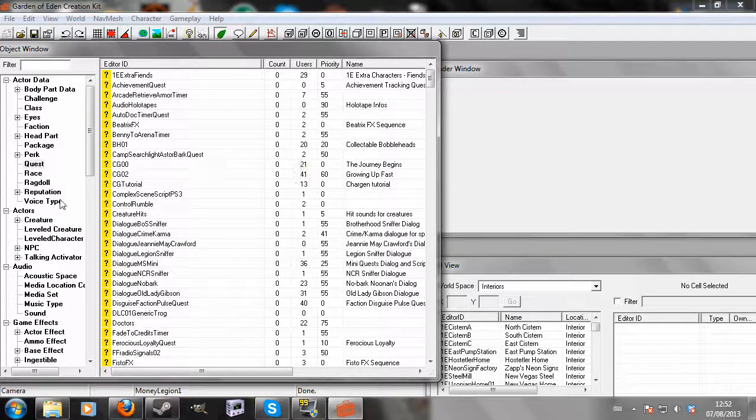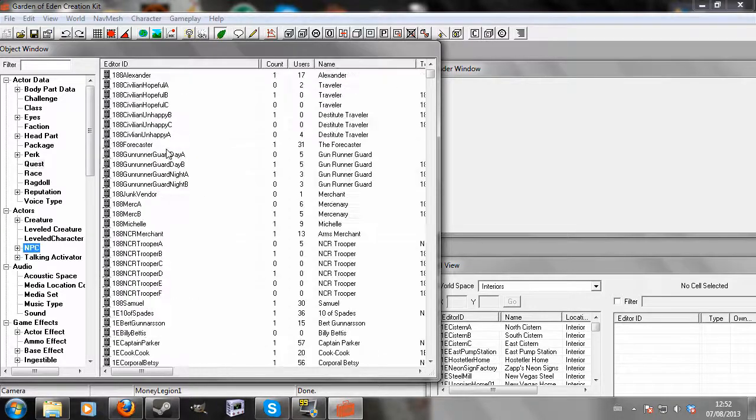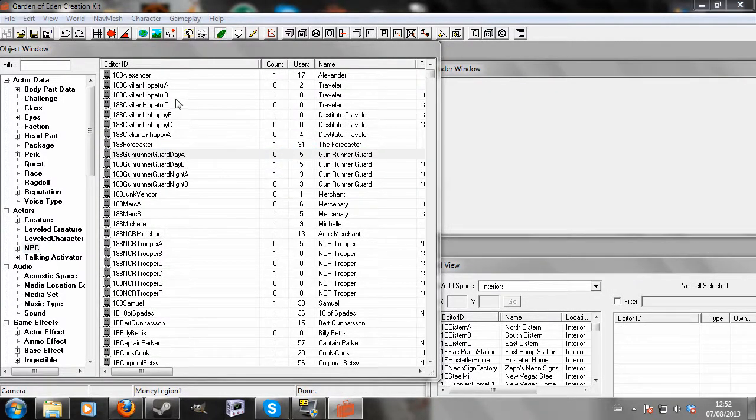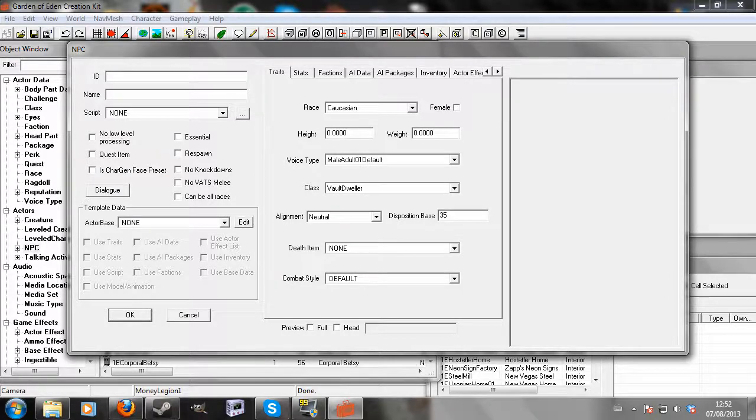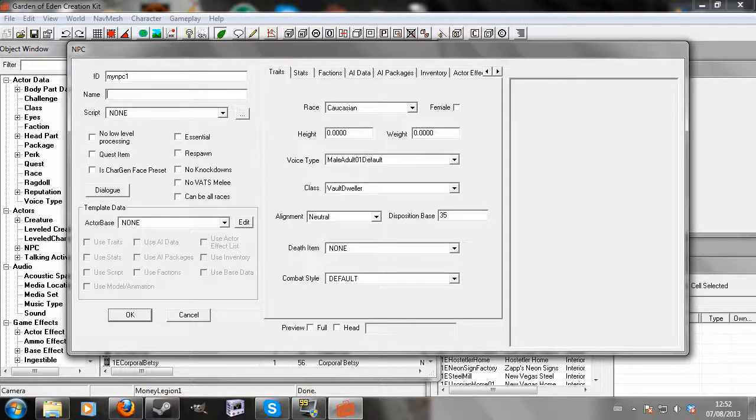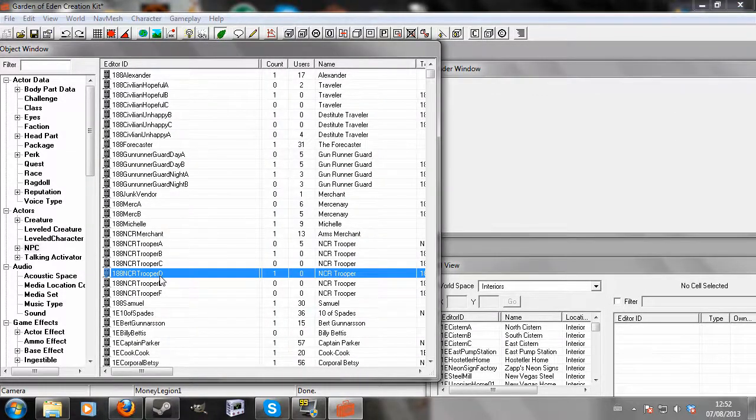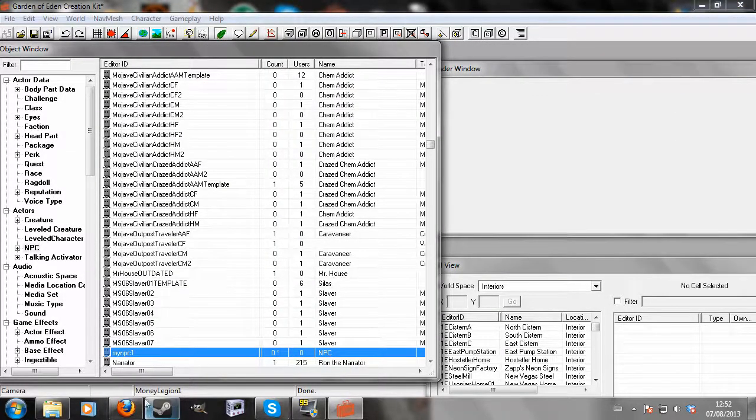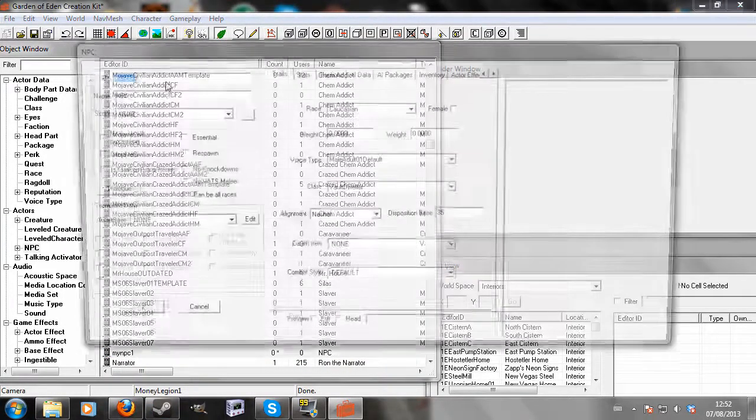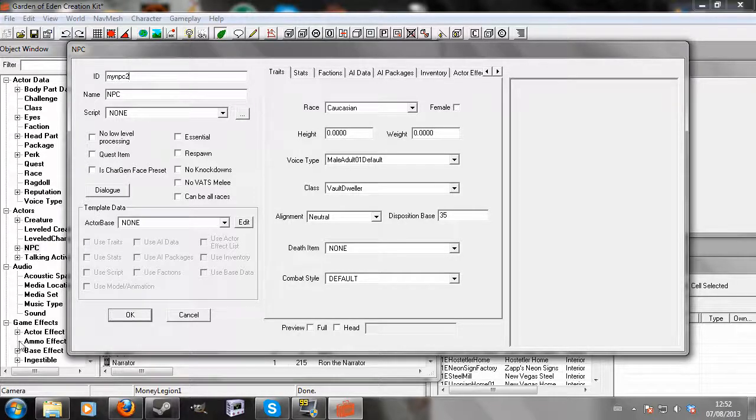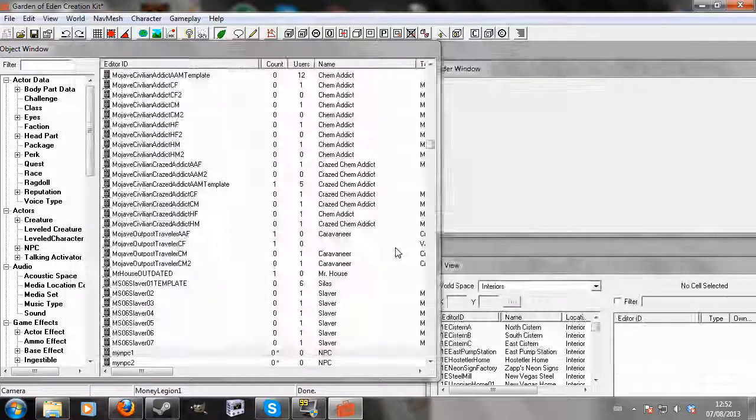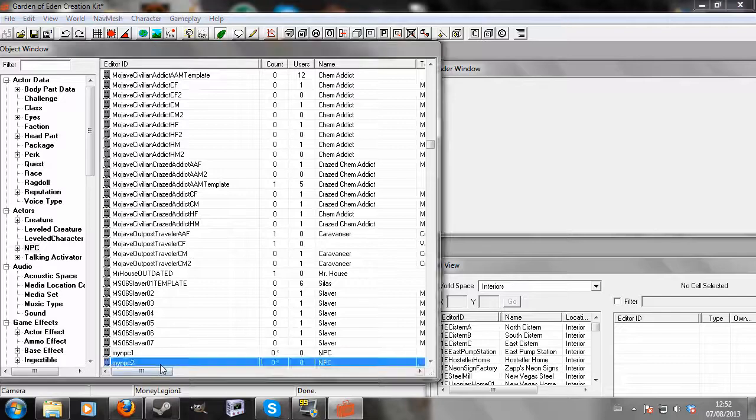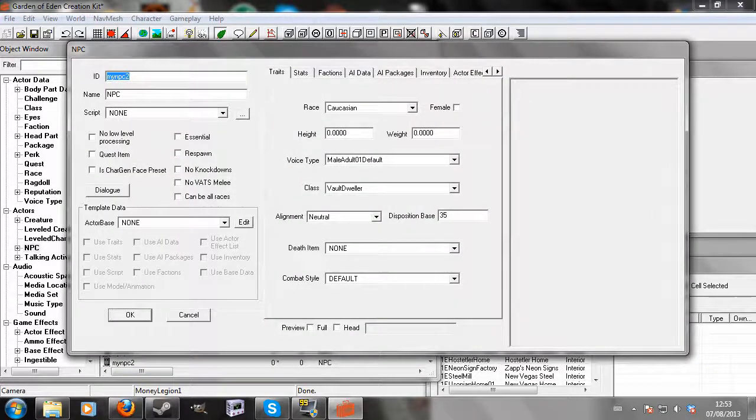The first thing I'm going to do is create some NPCs to enable. It doesn't matter how many - I'm going to create three just because I don't want to be making loads. I'm assuming that you have NPCs or items in general that you want to enable. I'm just making some for the purpose of this tutorial.